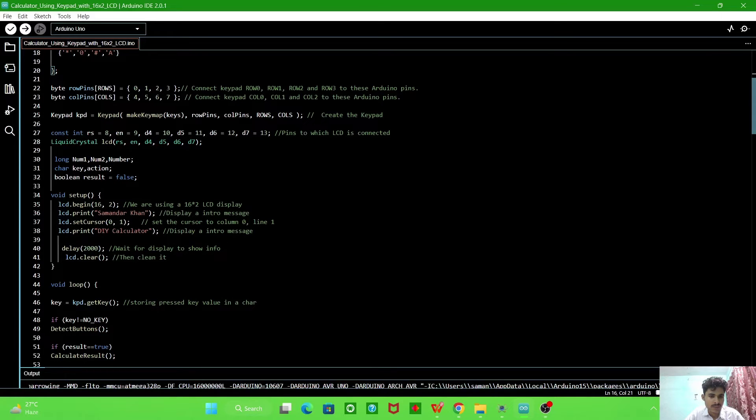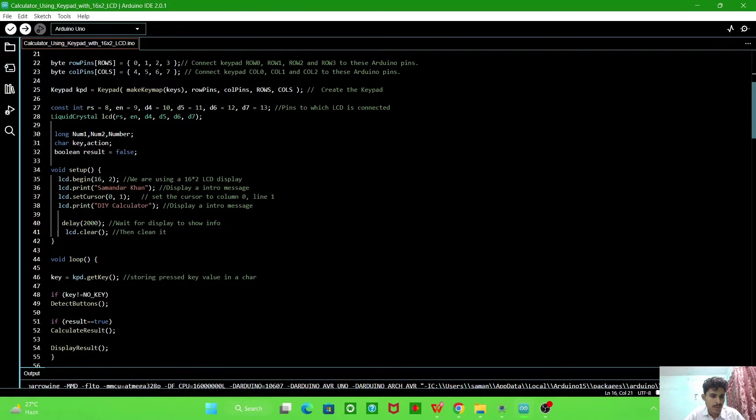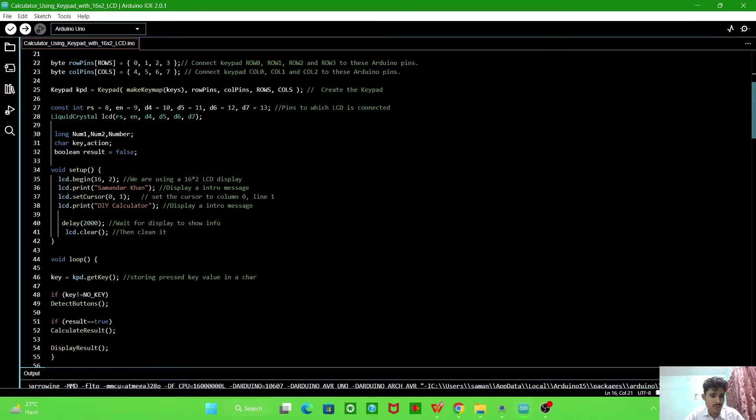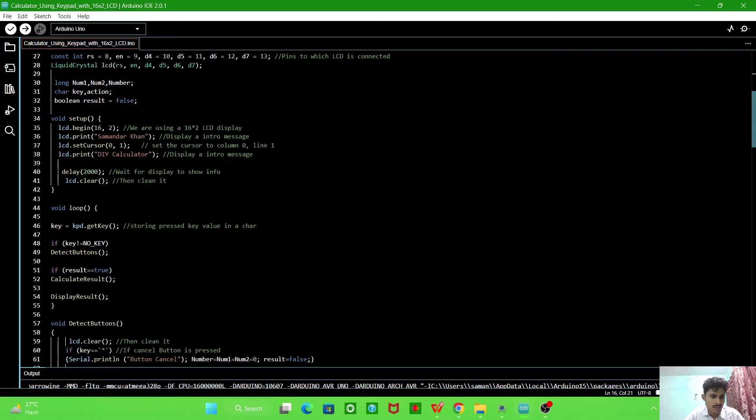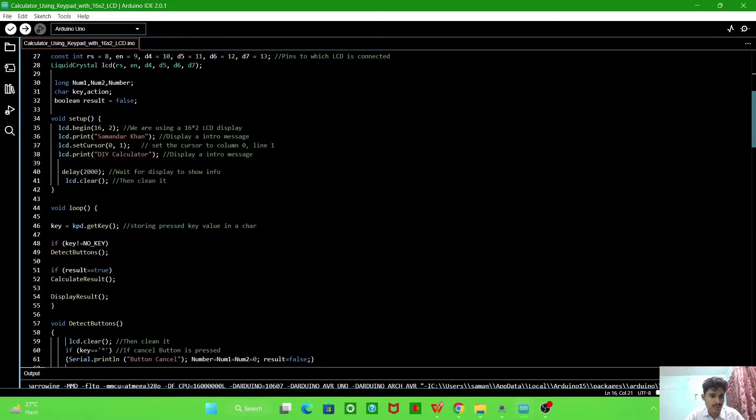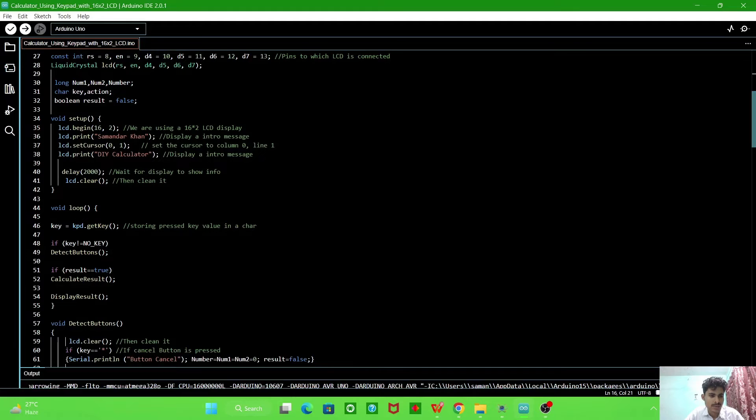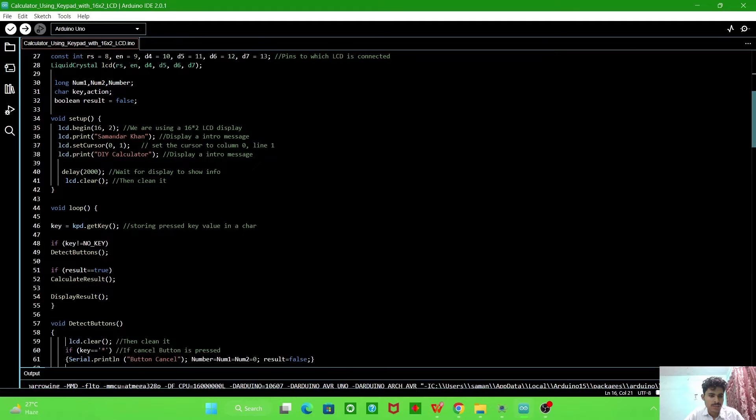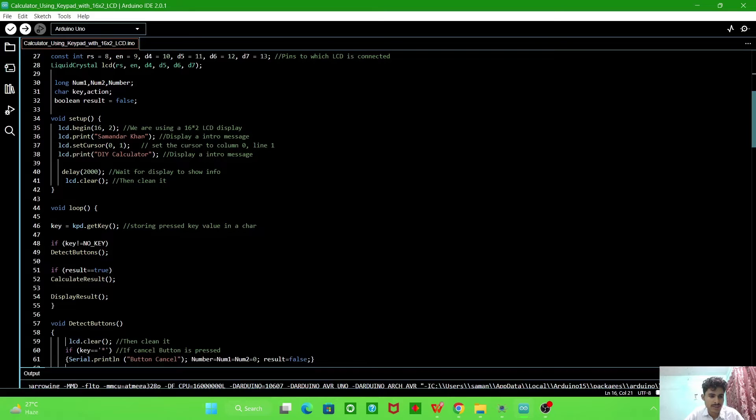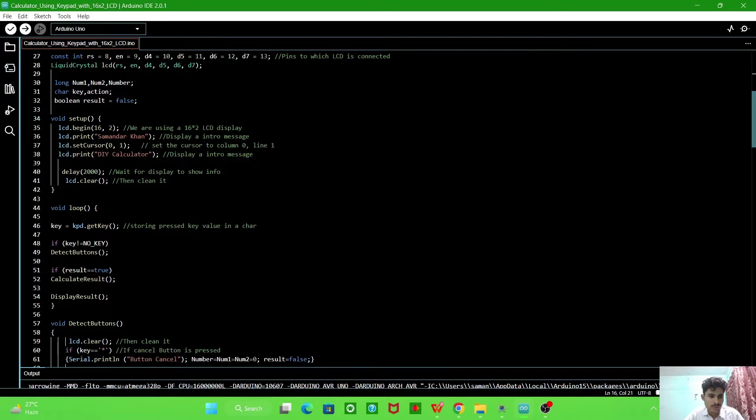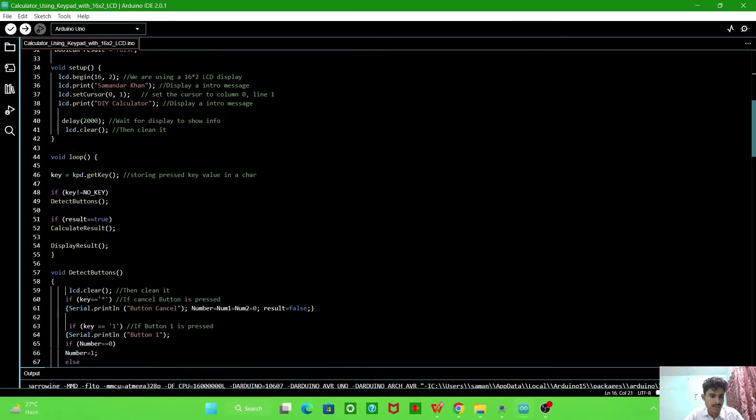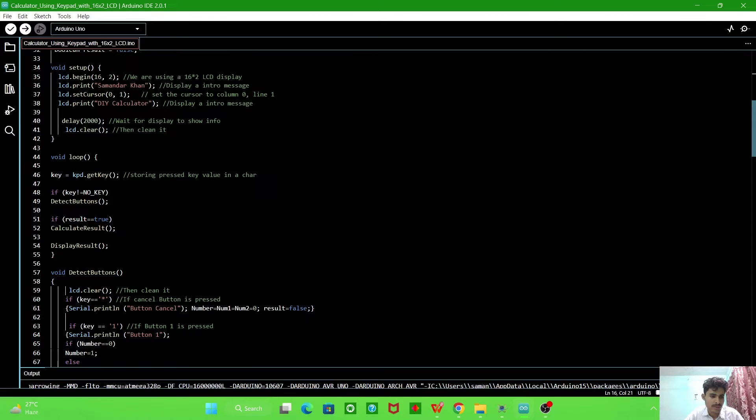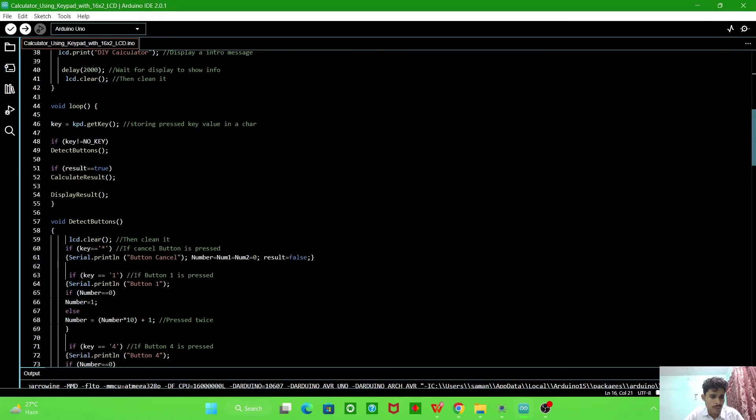RS pin with 8 and enable pin with 9, D4 10, D5 11, D6 12, and D7 with 13. We will connect these pins according to this definitions. Now these are some variables we are using after in the programming. Then this is first in the void setup we will define. We initialize the LCD, LCD.begin is the 16 into 2 - 16 are columns and 2 is rows. And we want initially we will print this text, and on the second line of LCD we will print this text. After two second delay the LCD will be clear.